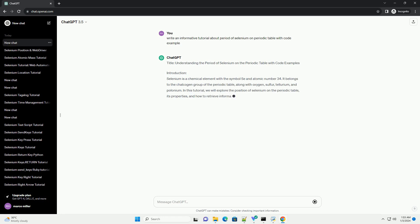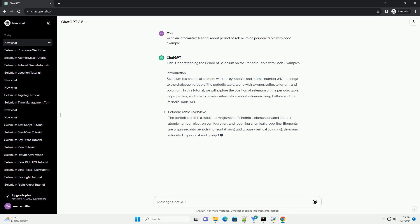Introduction: Selenium is a chemical element with the symbol SE and atomic number 34. It belongs to the Chalcogen group of the Periodic Table, along with Oxygen, Sulfur, Tellurium, and Polonium.